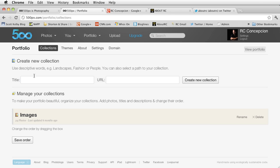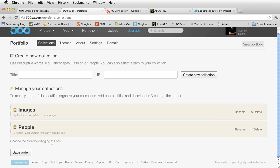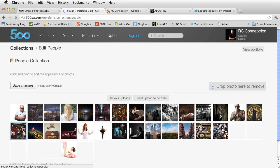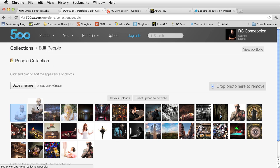So from here, I can go ahead and create, let's say a collection called People. You'll notice that my URL shows up as People, and I can click on Create New Collection. So now I have a collection called People, and inside of here, I can go ahead and click on that and then put some images inside of it.